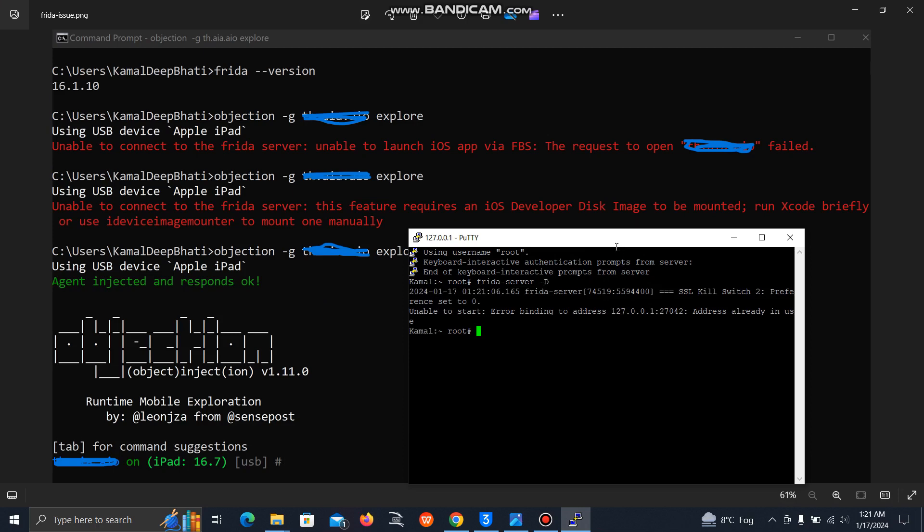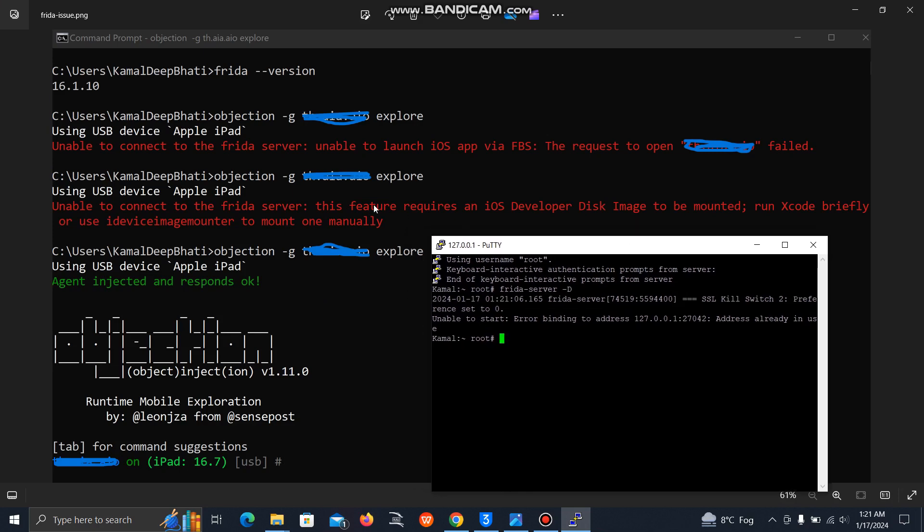So if you are only facing the second issue, just run frida-server space minus D. And if it's still not working, then just reboot your device using that option I have shown, user space reboot, then run this command.